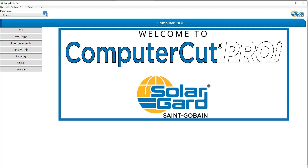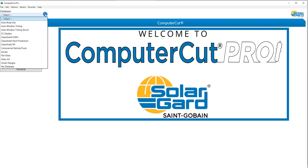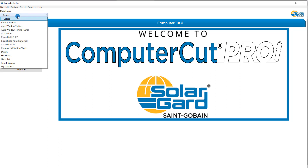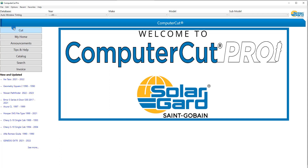So let's move on to the drop-down list for the different databases. You just click on the drop-down list and the databases that you are assigned to will pop up. In this case we are assigned all of these different databases. We'll start with Auto Window Tinting, which is the most popular one. And when you select the database, what pops up on the left is the New and Updated — these are the vehicles that have just been updated into the database.